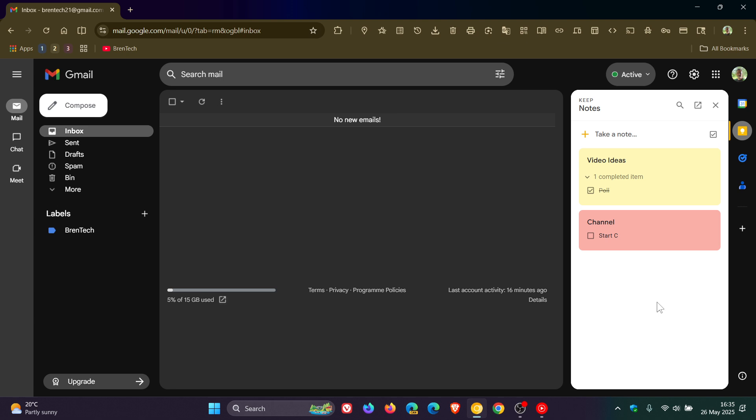I did notice on the weekend that it was on some of my accounts and not others. And I've noticed today that it's starting to appear on more of my different Google accounts.